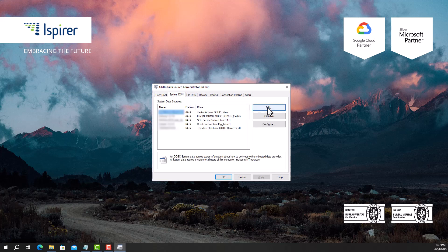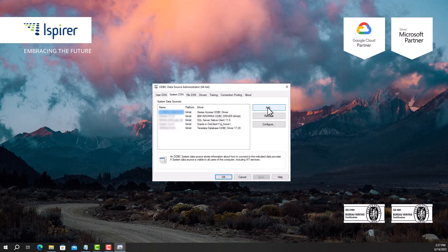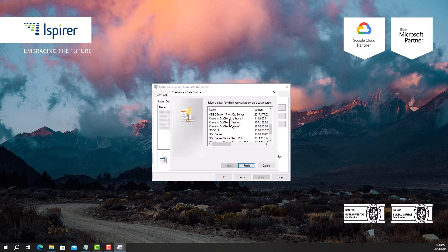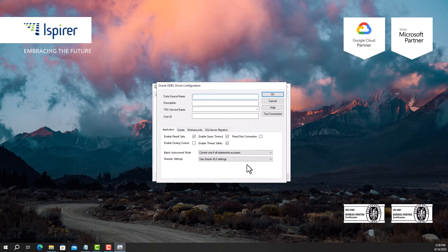Go to the System DSN tab and create a new data source by clicking the Add button. Select the Oracle in OracleClient ODBC driver and close the window by clicking Finish.